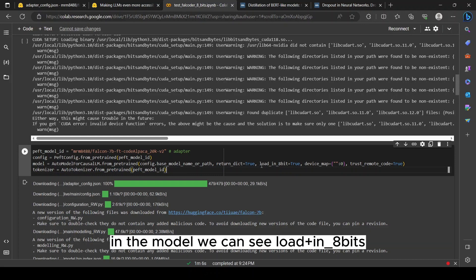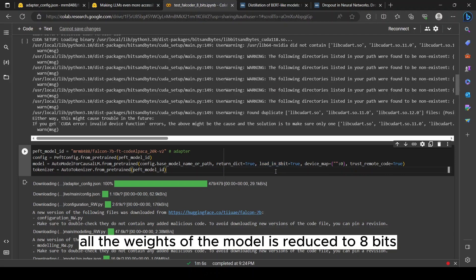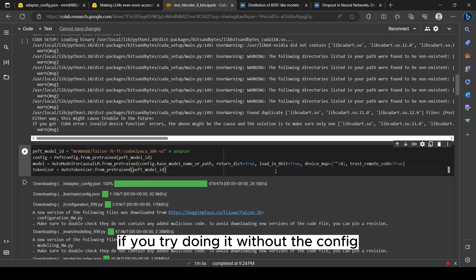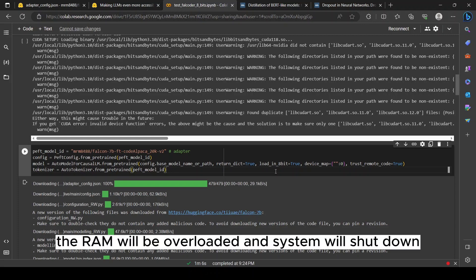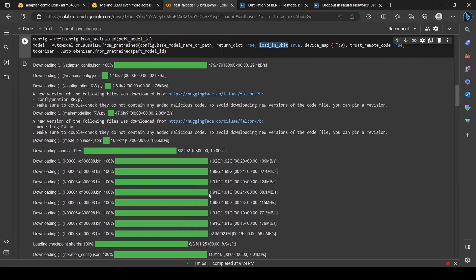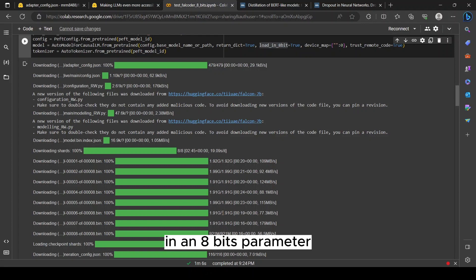Let's check the model parameters. In the model we can see load_in_8bit equals to true. This means all the weights of the model are reduced to 8-bits while loading it in the RAM. If you try doing it without the config, the RAM will be overloaded and the system will shut down.